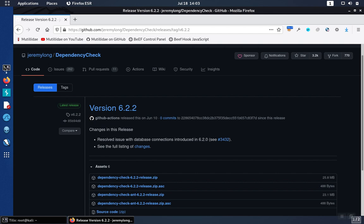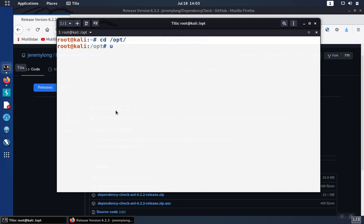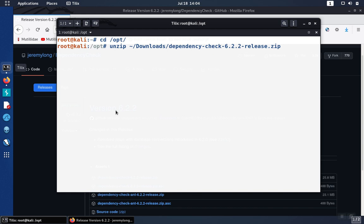So once you have a copy of the file, go over to the opt directory, and then we're going to unzip that file. So we use the command unzip, and then the file that we're trying to unzip is going to be wherever you downloaded the file. By default, that will be in your downloads directory.